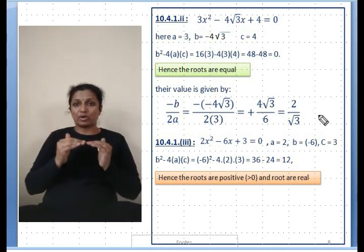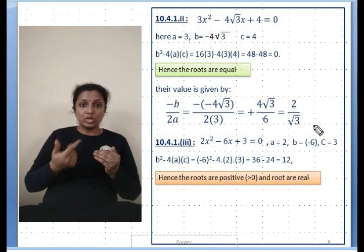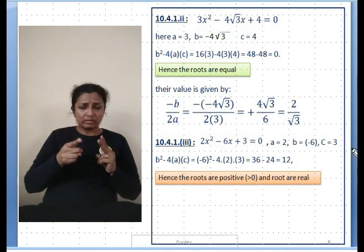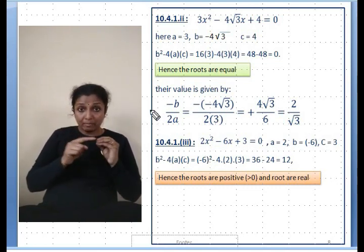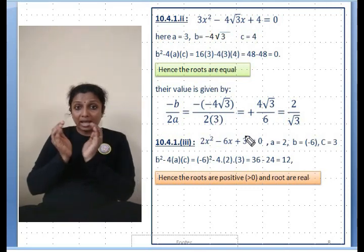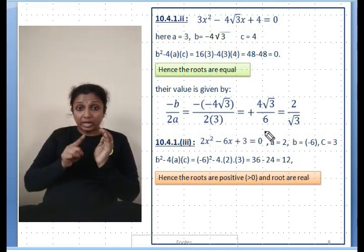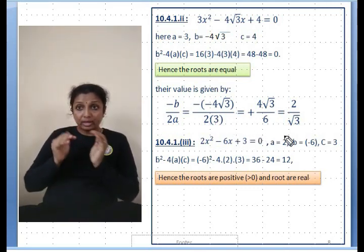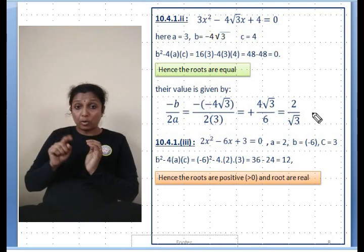When the roots are equal, the value of each root is given by x = -b / 2a. Substituting: x = -(-4√3) / (2×3) = 4√3/6 = 2√3/3, which simplifies to 2/√3 or equivalently 2√3/3.